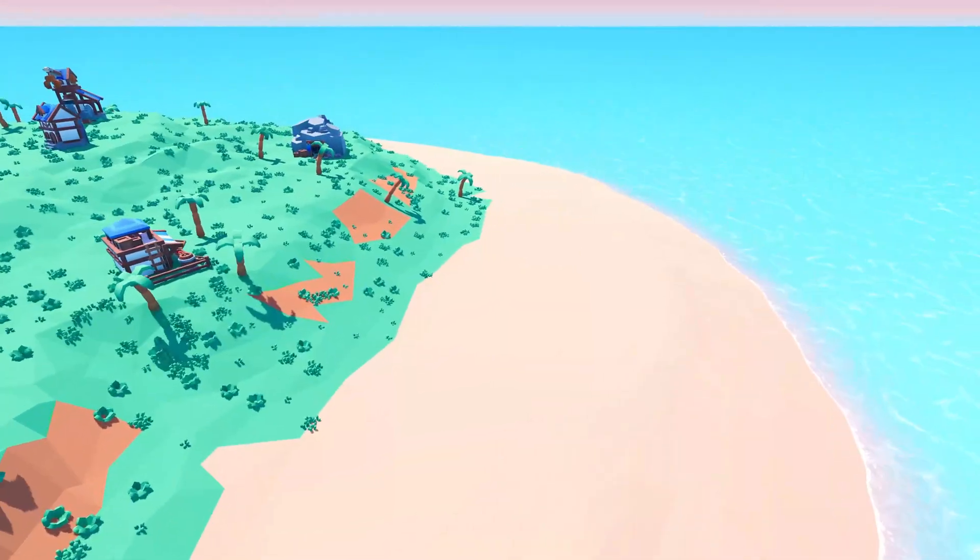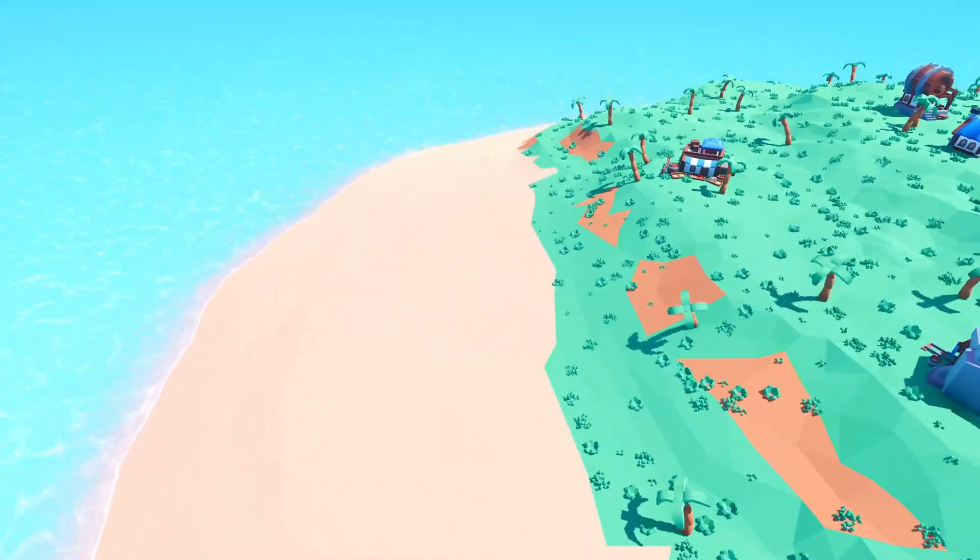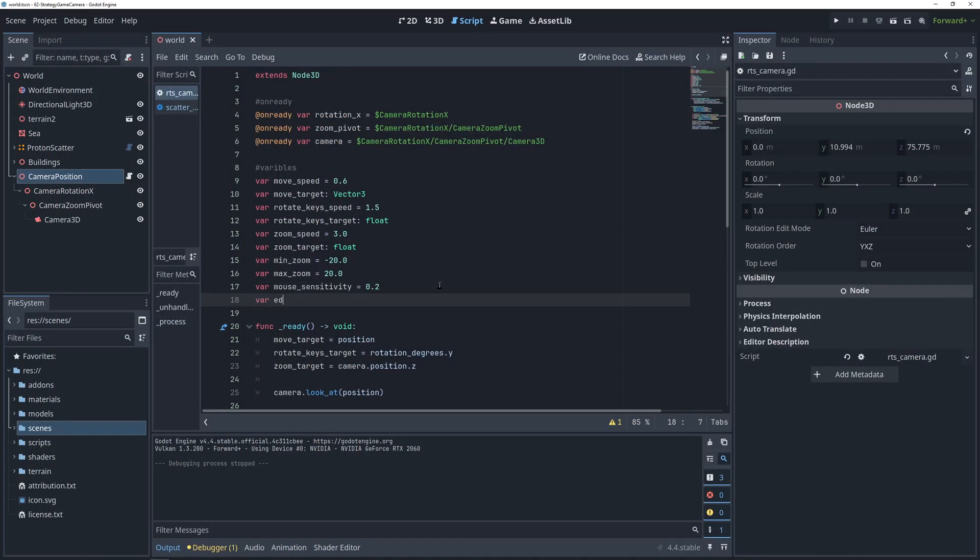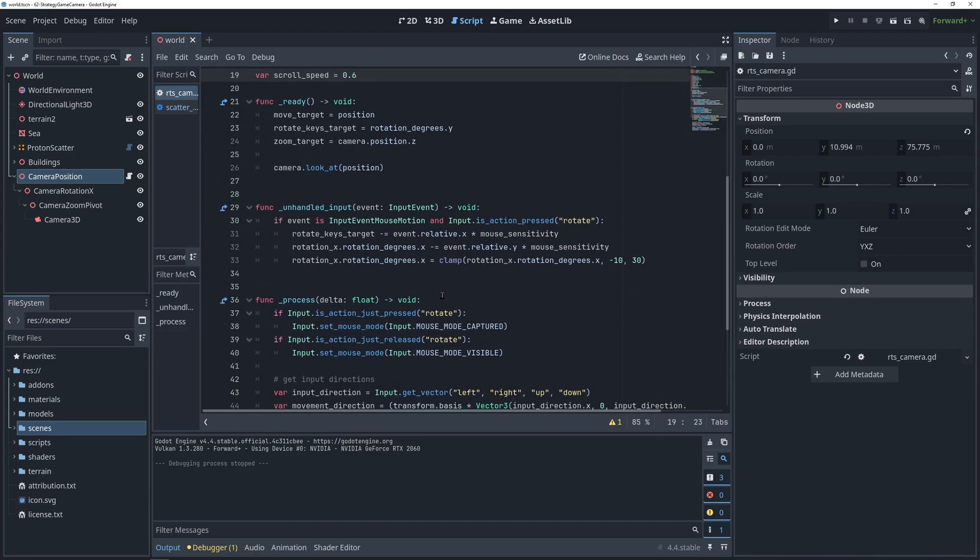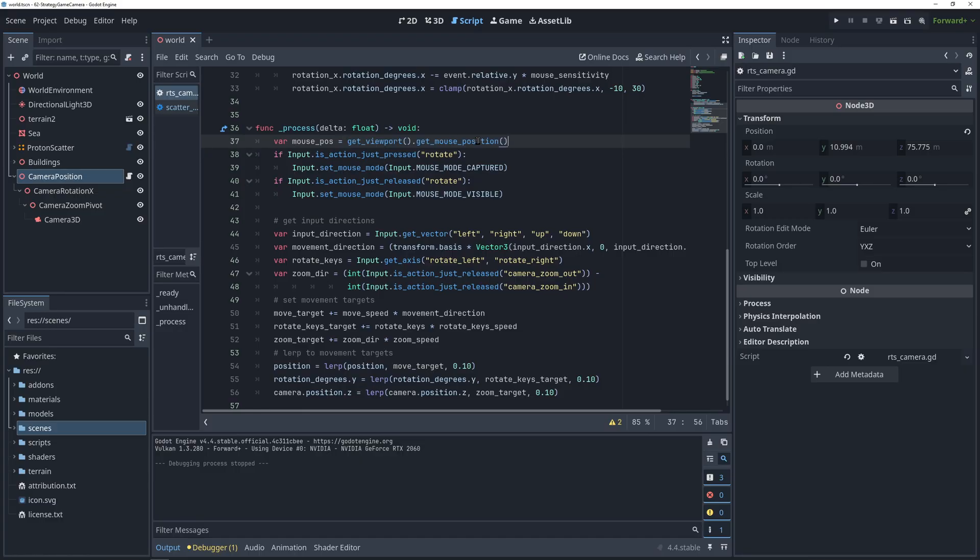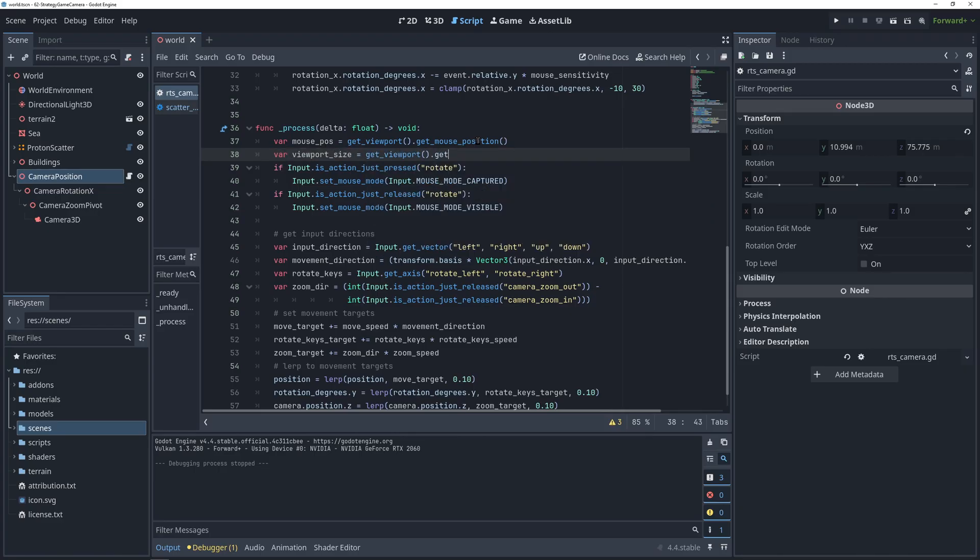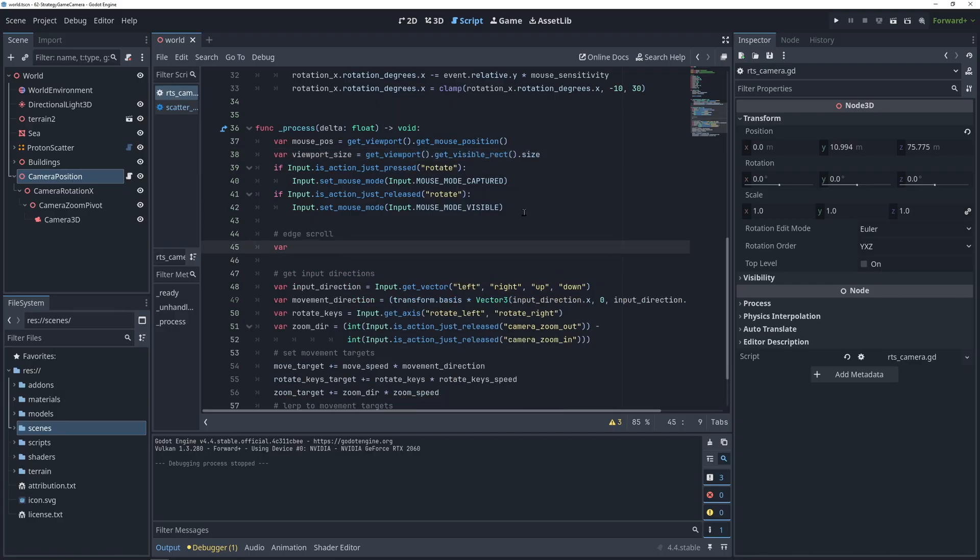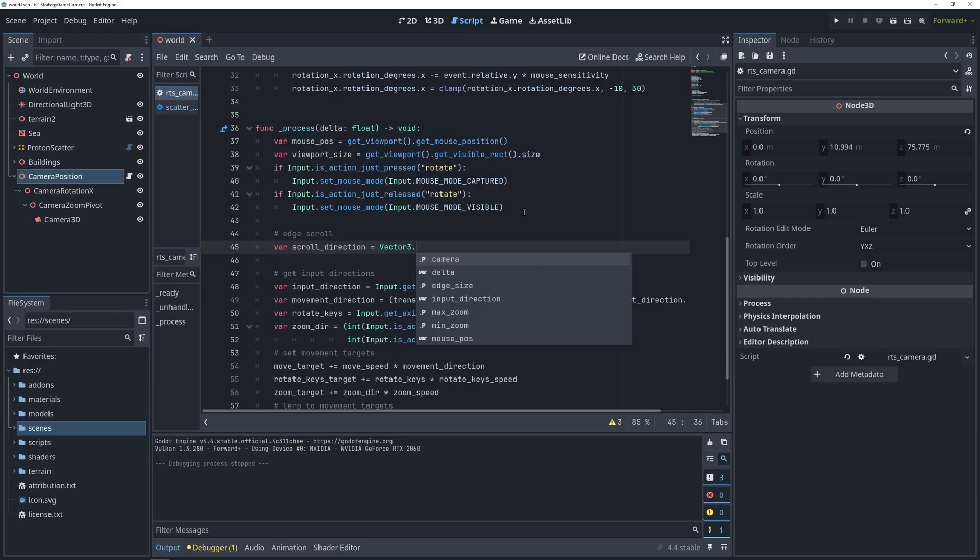So the last thing that we need to implement here is edge scrolling with the mouse. We will need an edge size in pixels and a scroll speed. To check if the mouse is hitting the edge of the screen, we are going to need to get the mouse position with this function, and we are going to need to calculate the coordinates of each of the screen edges by getting the size of the screen and either adding or subtracting the edge size from it.